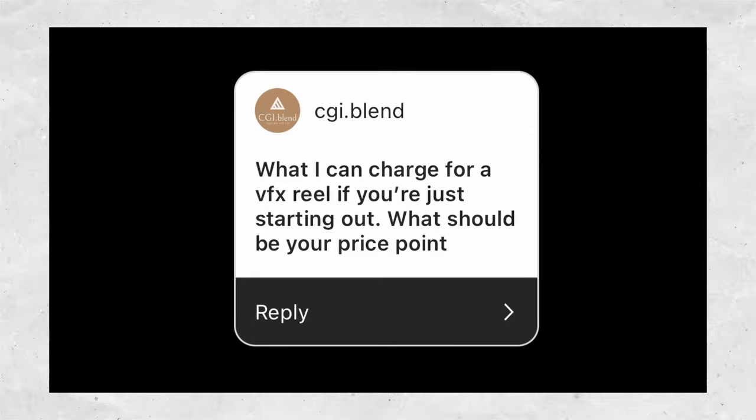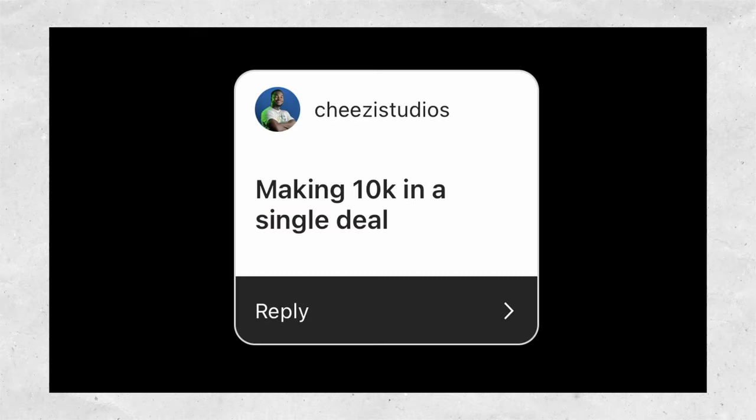What can I charge for a VFX reel if you're just starting out? How to make money? Making 10k in a single deal. It's been a while since we did a Q&A session on this channel — I think the last one was about a year ago when I hit 10,000 subscribers. Right now we have crossed 20,000 subscribers. Thank you guys so much for choosing to watch my content, for supporting my channel. All the likes, all the comments — it means a lot to me. It's because of you guys showing up that inspires me to show up even more.